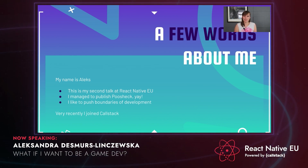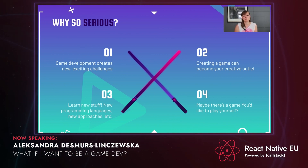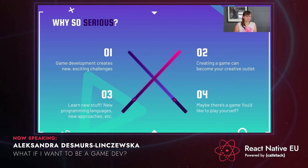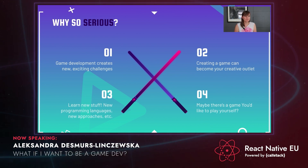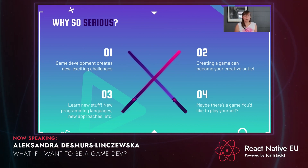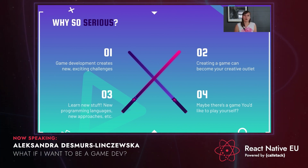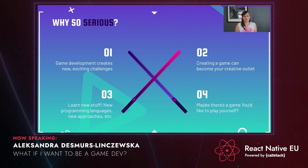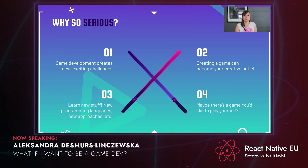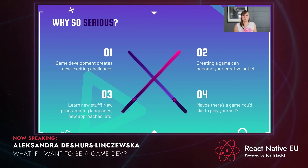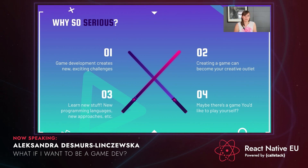Let's move on to the topic of this talk. I entitled this slide 'Why So Serious?' because we developers sometimes take ourselves a little bit too seriously. So let's talk about games and wake up our inner child. Developing games is a great thing because it creates new challenges in very new areas. It can become your creative outlet — some people make bread, some make pottery, you can make games. You can learn new stuff, new programming languages, and new concepts in programming. Especially if you are self-taught, facing new approaches to programming is very enriching. And maybe there's some game you'd like to play yourself that doesn't exist yet, so you can go ahead and create it.